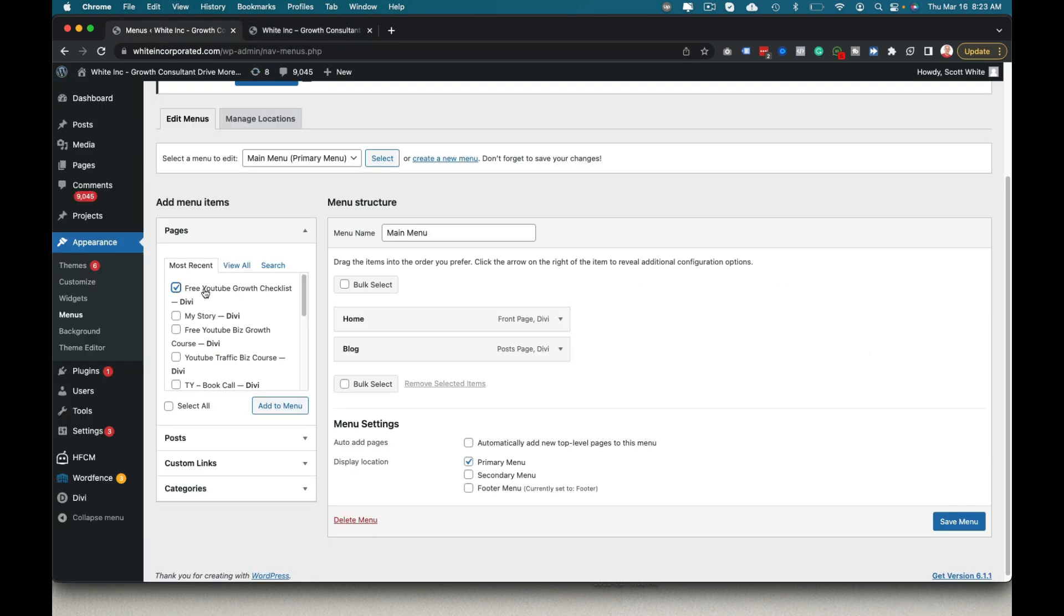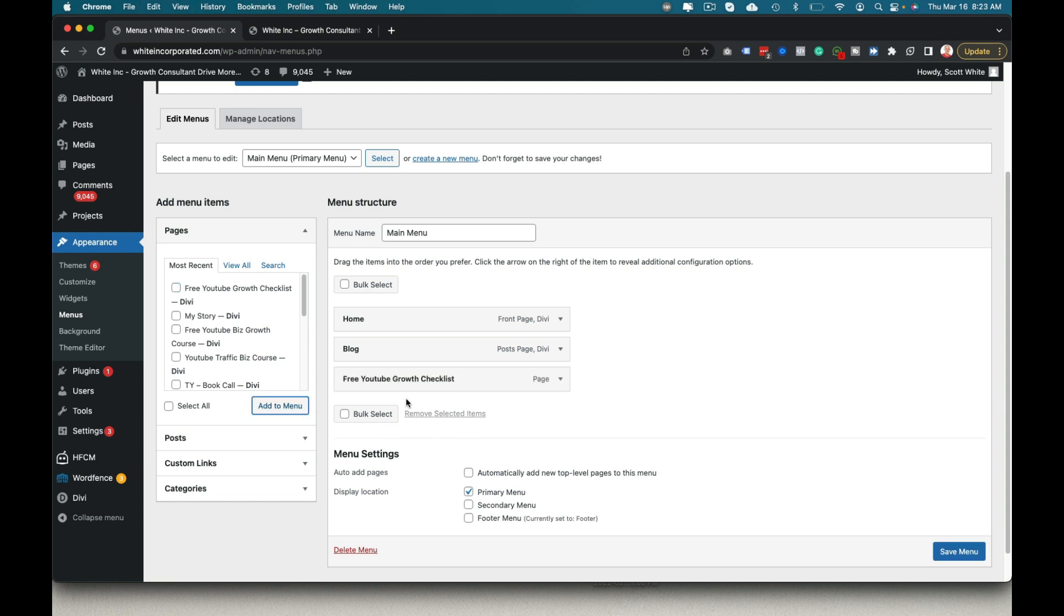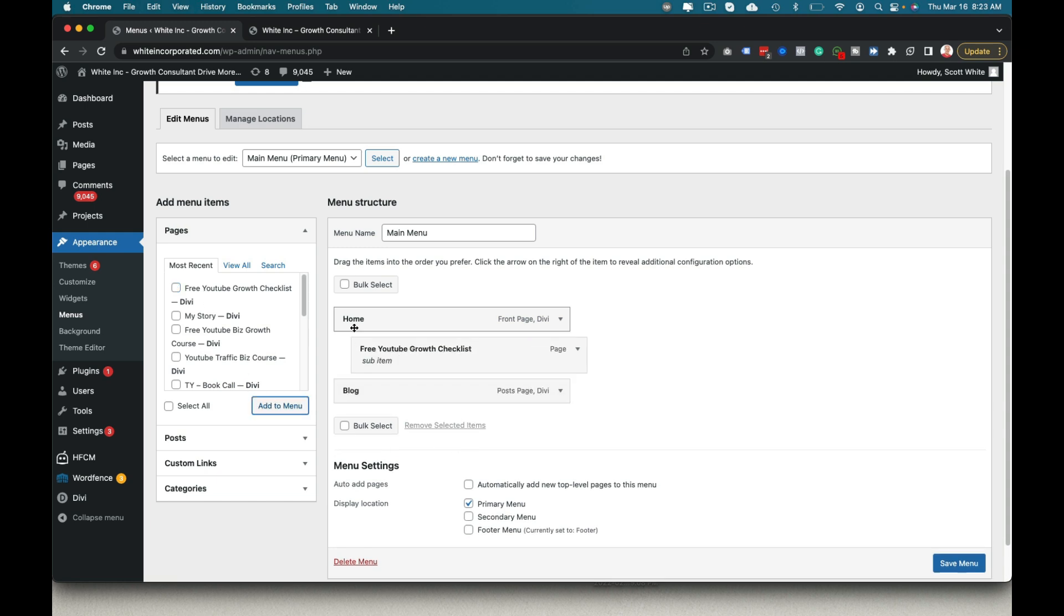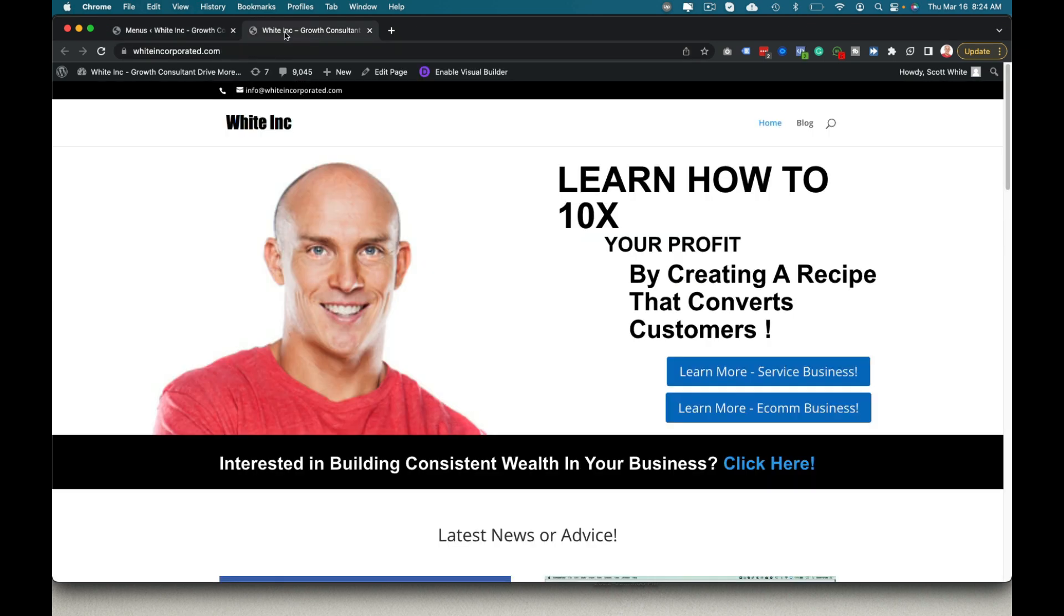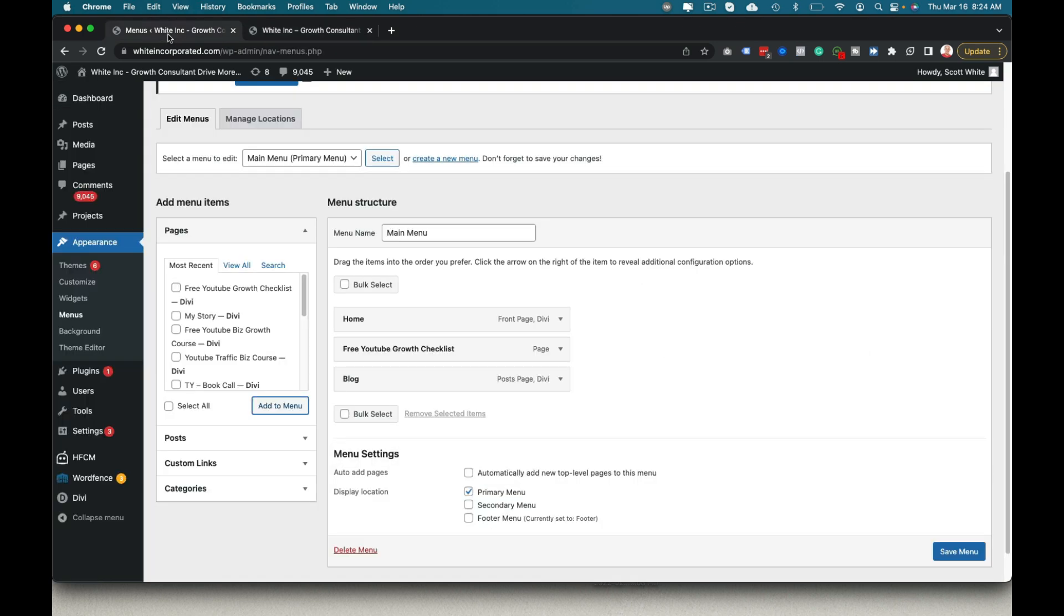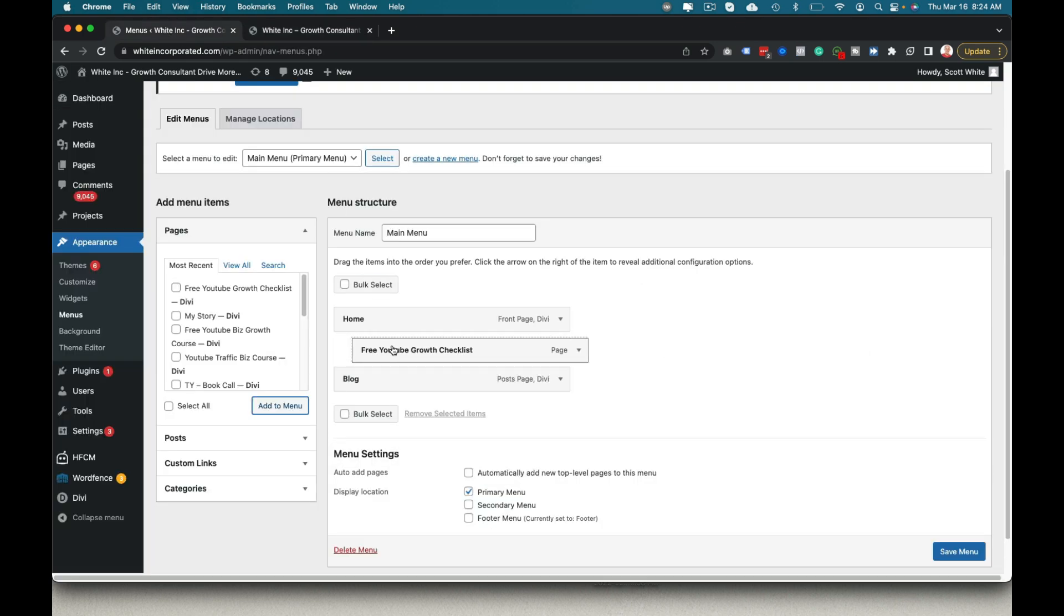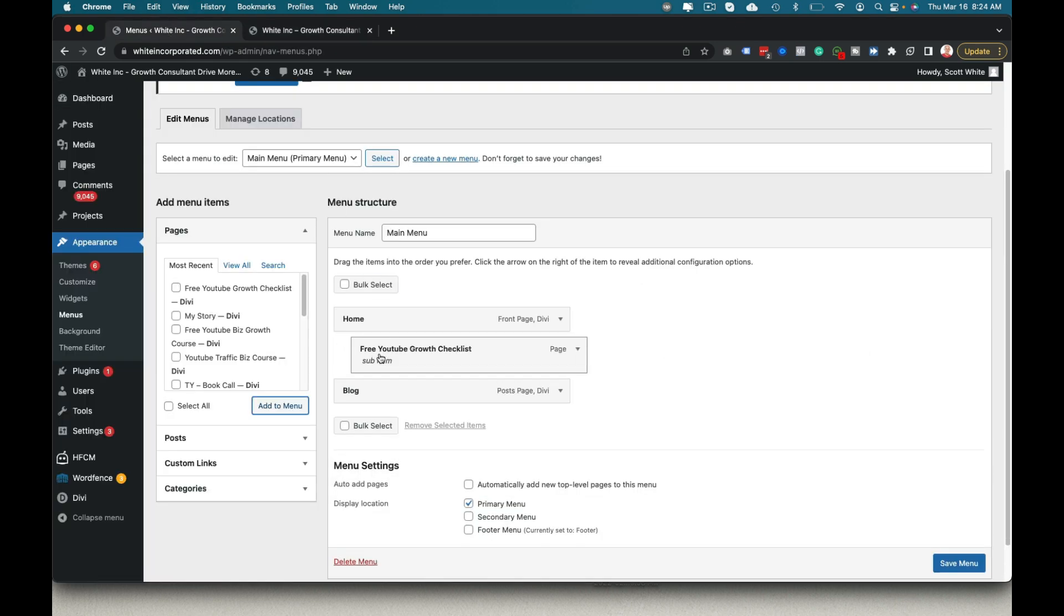Now I want to add that to the menu and I want it to be a submenu. So if you just drop it here, it's going to show up in this menu bar. If I move it over, then it's a child of the parent menu.